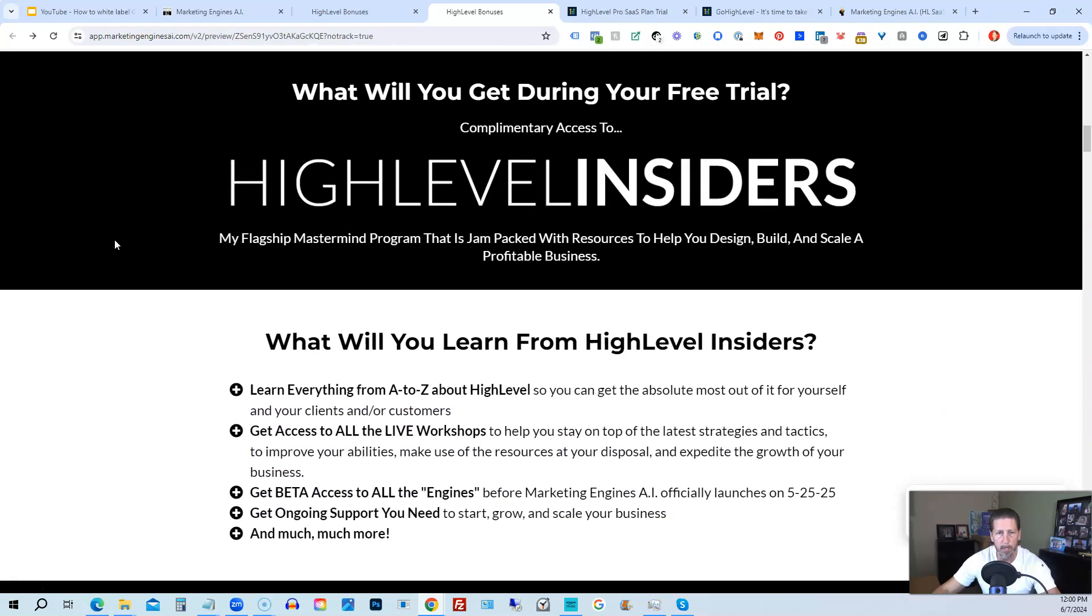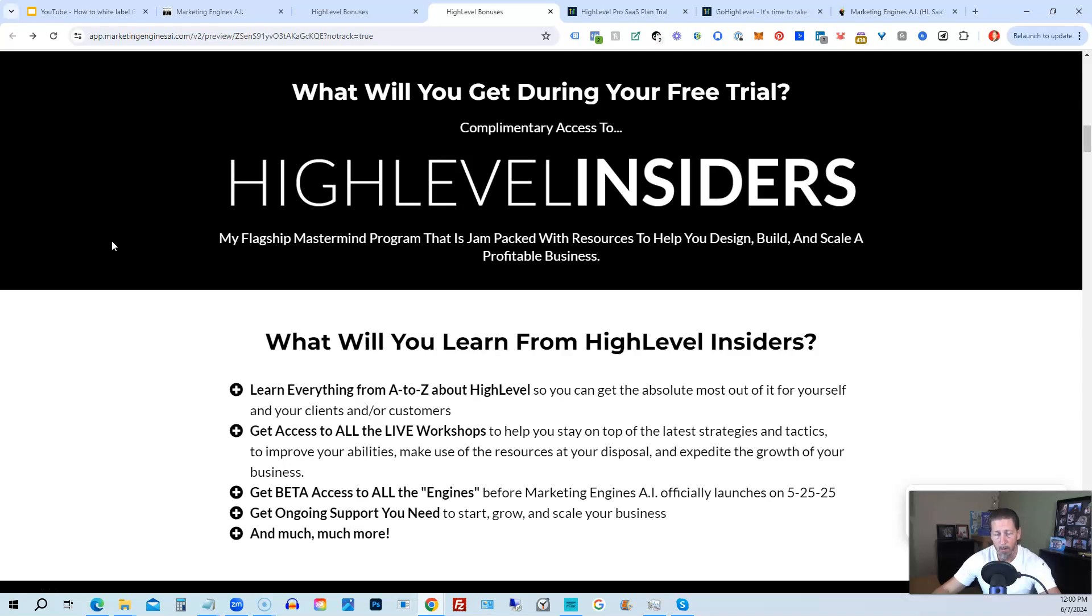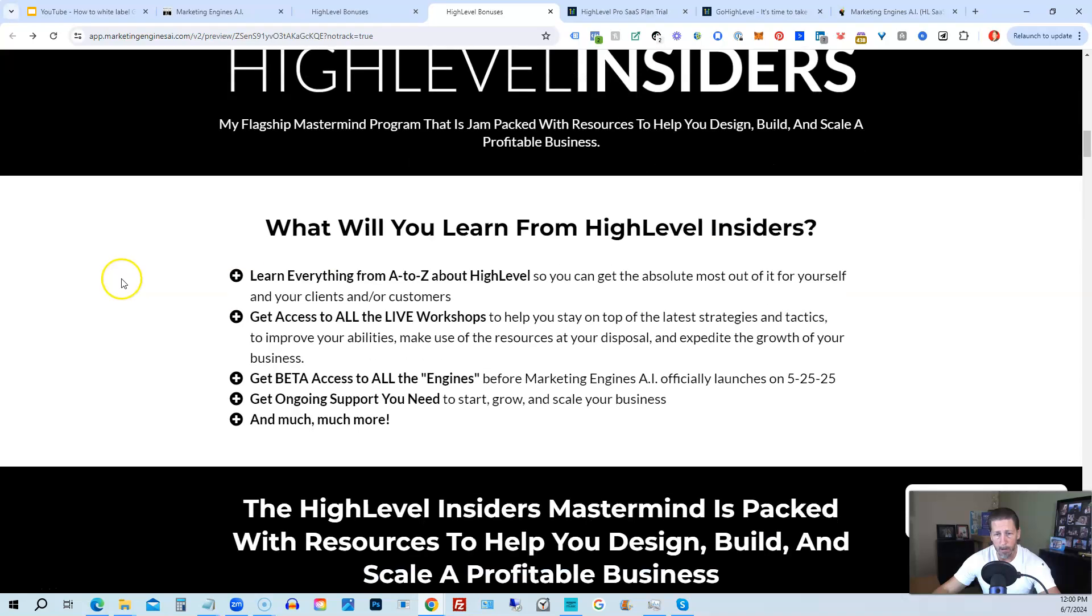That's absolutely 100% free just by signing up for either Marketing Engines AI, my SaaS, or through one of my affiliate links for High Level itself. So you can get all the information you need about that on this particular page.